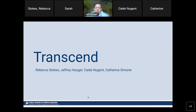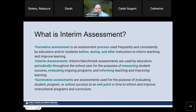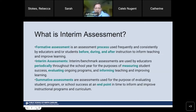Before we get to Transcend itself, it's very important to talk about assessments. You hear a lot of different words about assessments — formative, benchmark, interim, summative — and what that all means. There are different assessments for different purposes, and as a student they receive a lot of assessments. I just want to be clear when we talk about different types of assessments and their definitions.